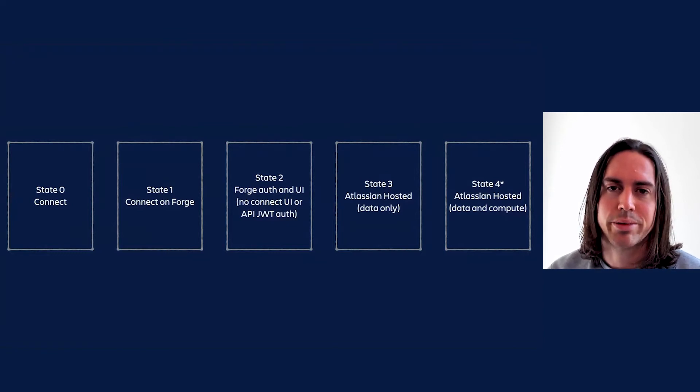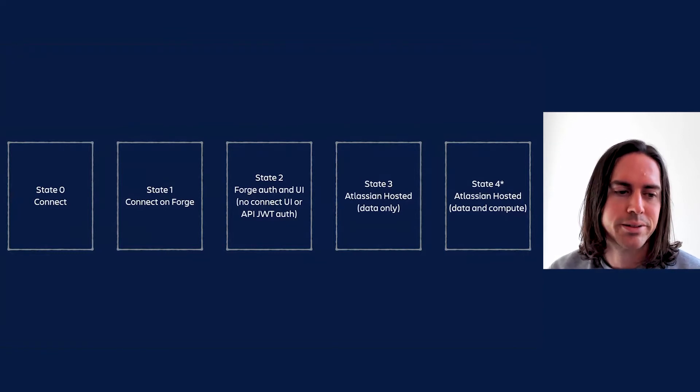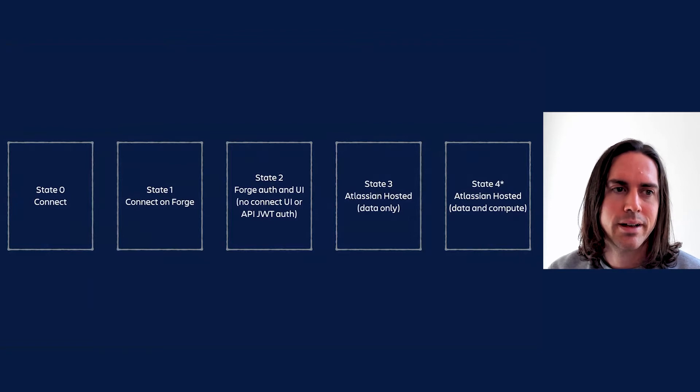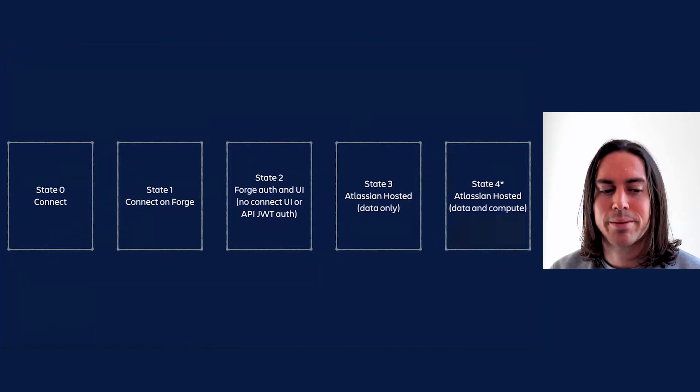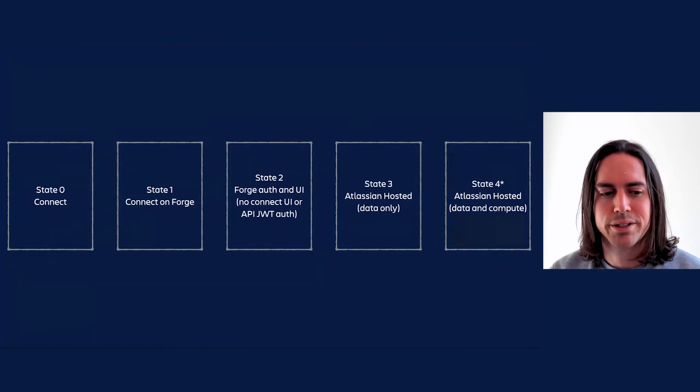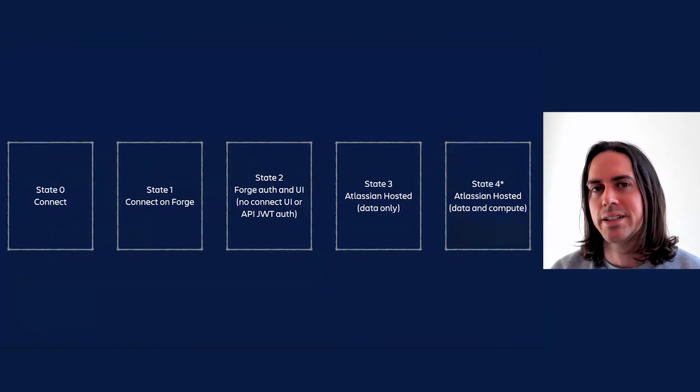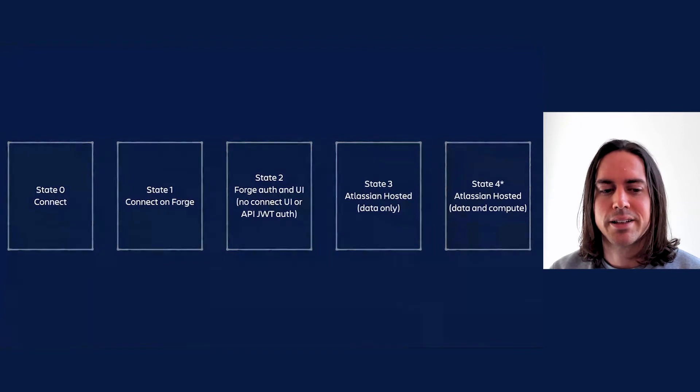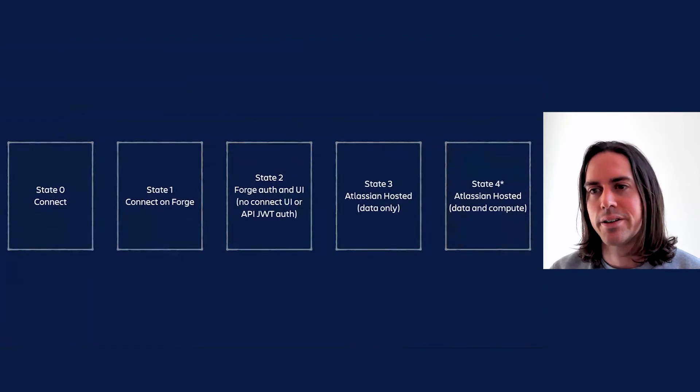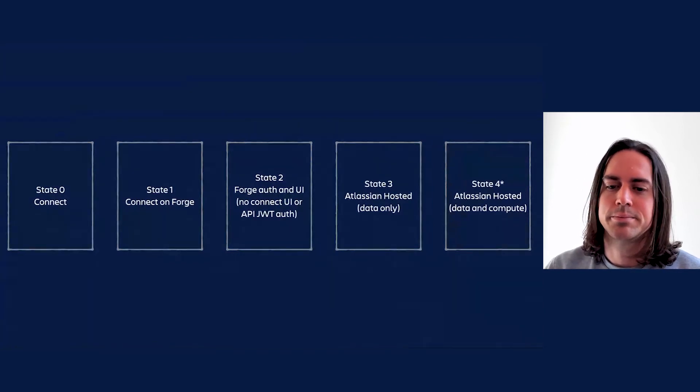Now state three apps differ from state two only in that they store all their data on Atlassian, whether that's in issue properties or Forge storage. Finally comes state four. State four apps are fully on Forge, with all processing and storage of data hosted by Atlassian.